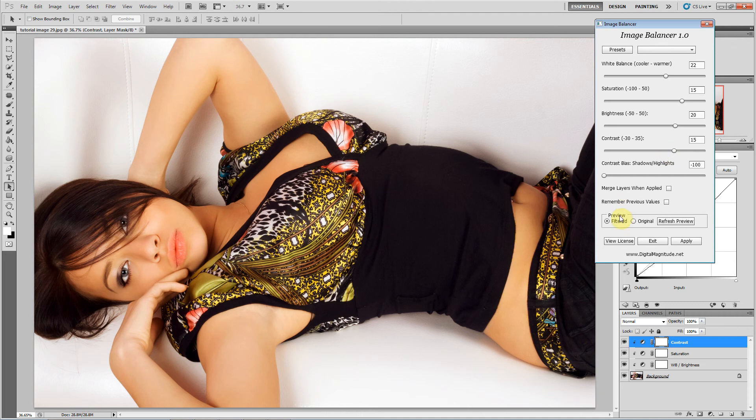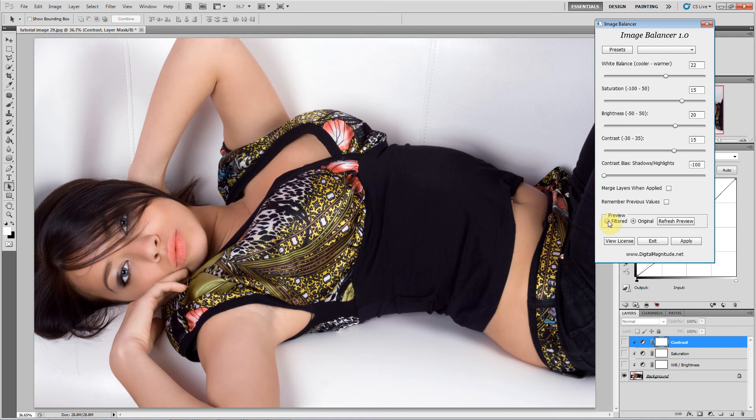And then you have a preview. You can view the filtered or then you can just at any time view the original to see the changes that you are making.